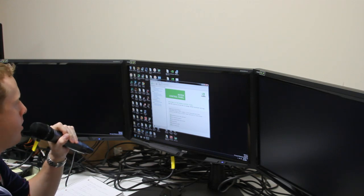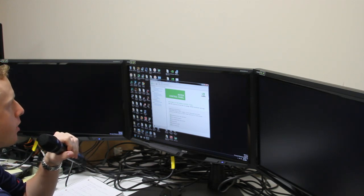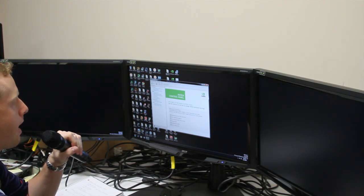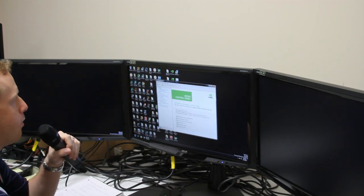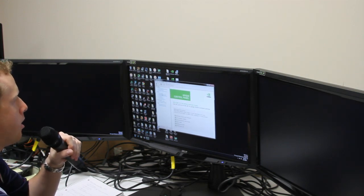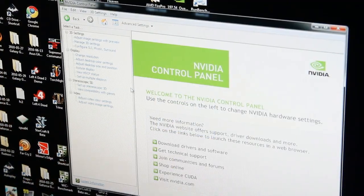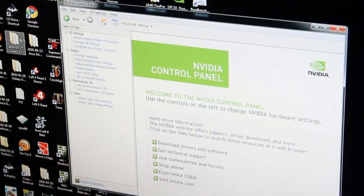Now we are going to do the actual software and driver configuration for NVIDIA Surround and 3D Vision Surround. Here we've brought up the NVIDIA control panel, and there is a new section called Configure SLI, PhysX, and Surround.